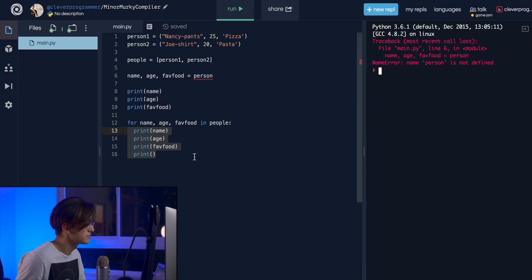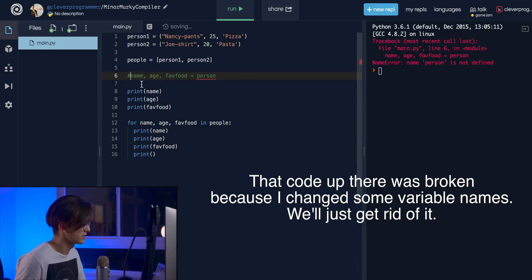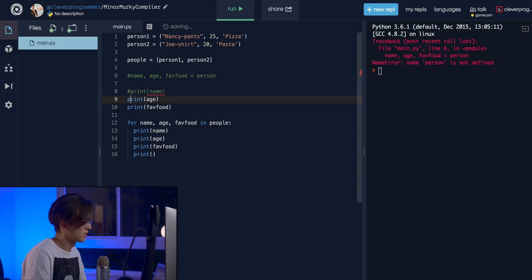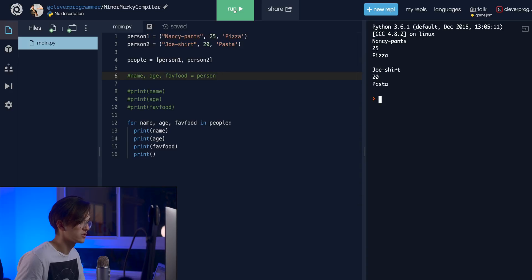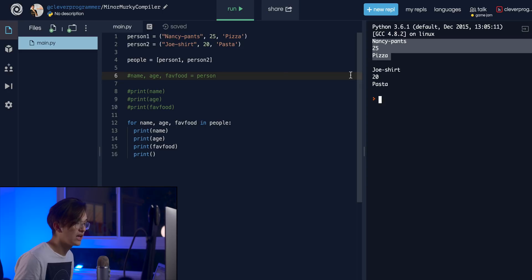After fixing a small variable naming issue, we hit run and the loop ran twice, unpacking both tuples correctly. You can hold structured data in tuples and have very easy access via unpacking. That's pretty much it for tuples — I like using them a lot especially in for loops like this. Thanks very much for watching, and I'll see you guys next time.